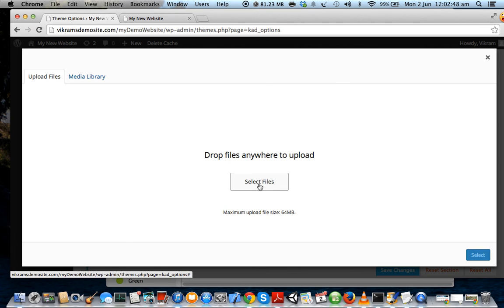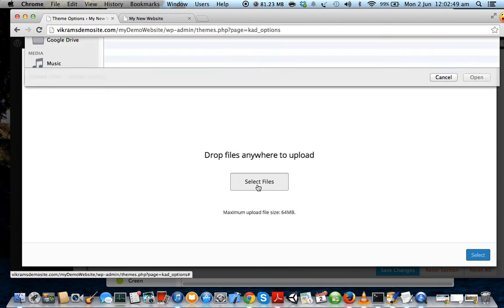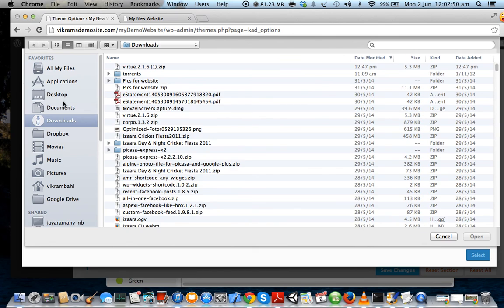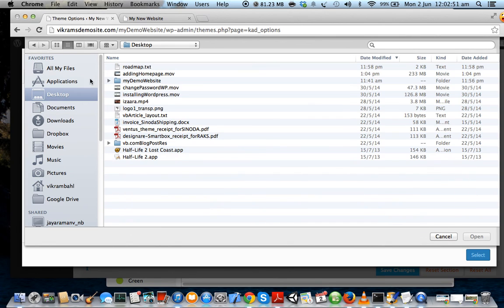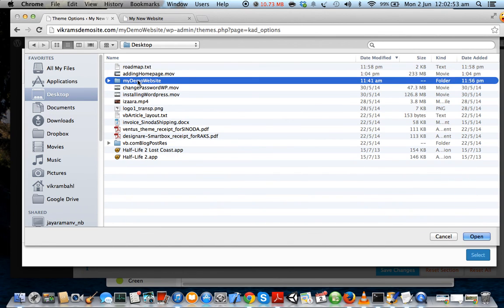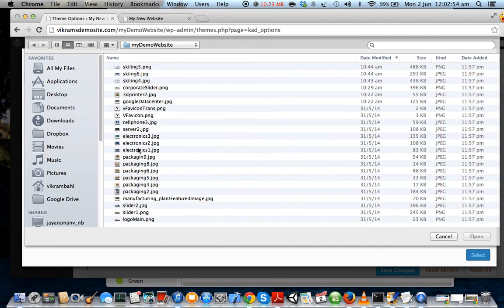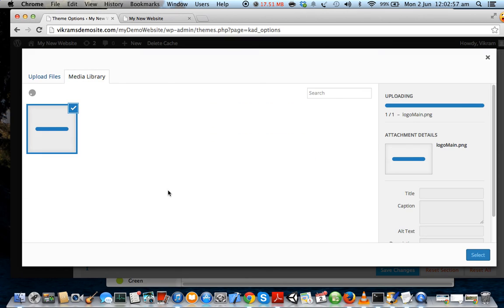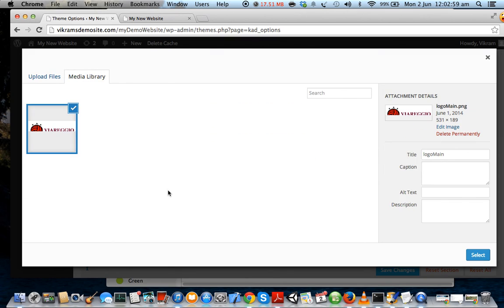Or you can drop it. Let's choose Select Files and let us upload our logo. All right, now your logo has been uploaded.